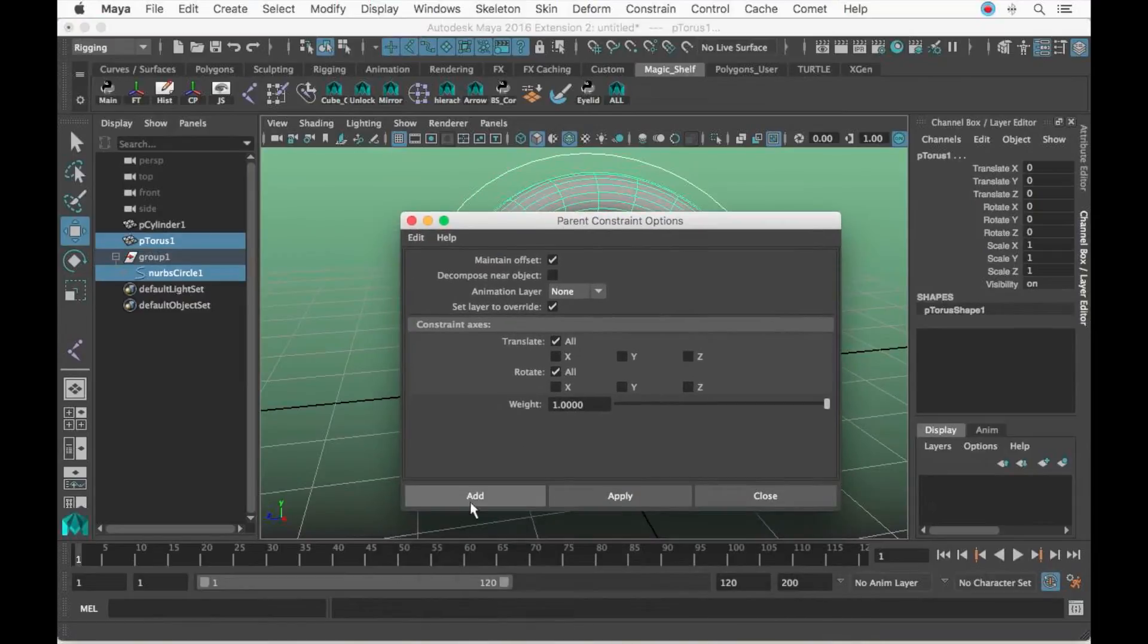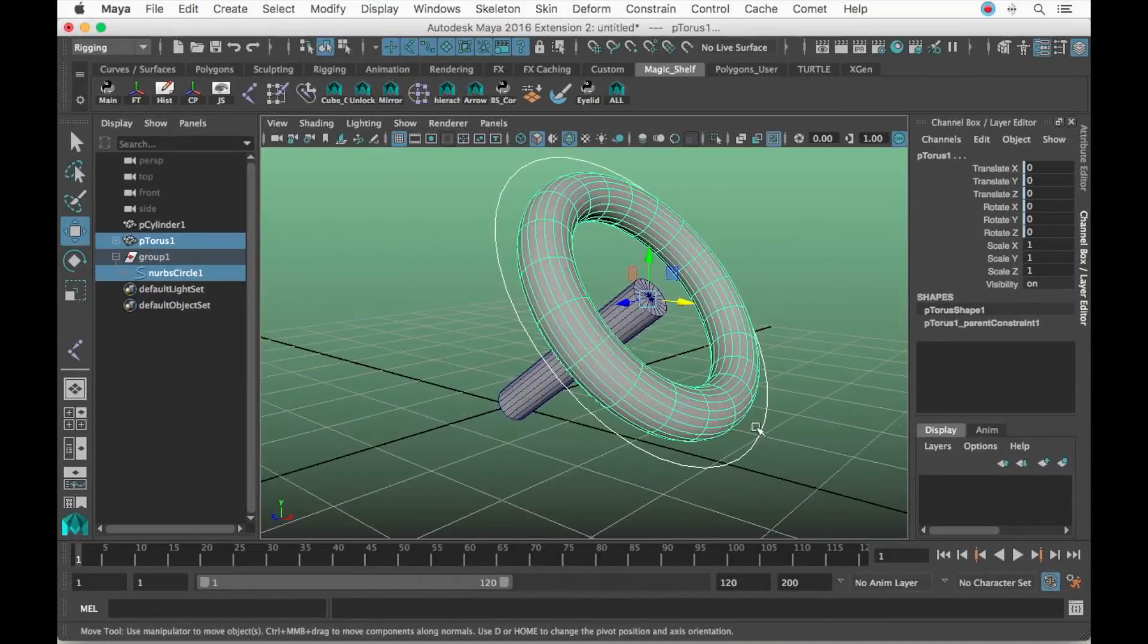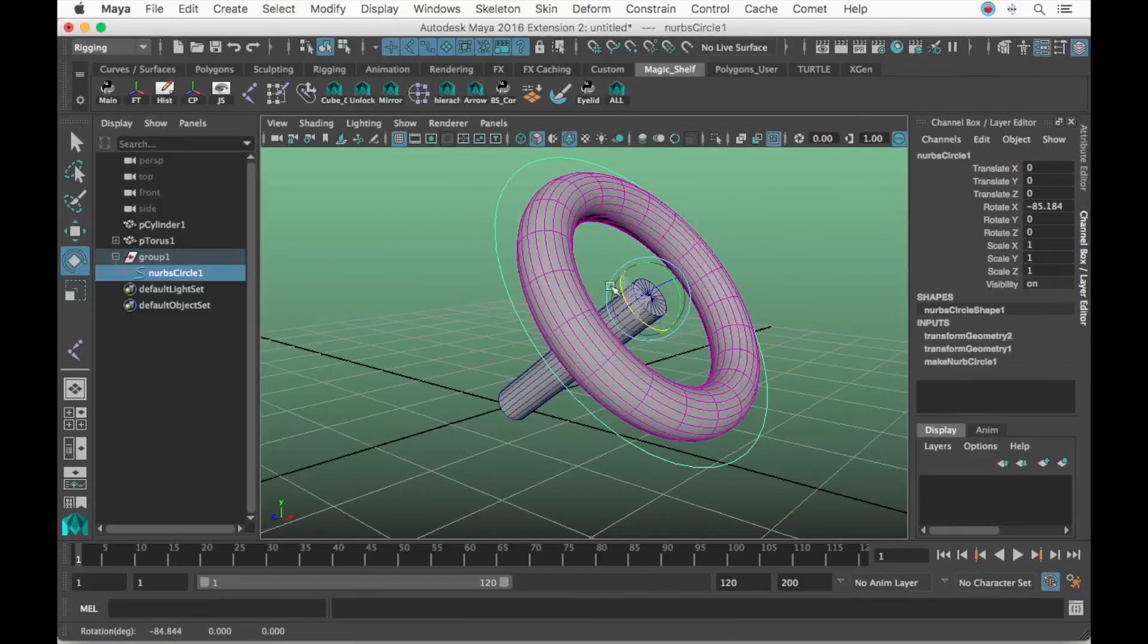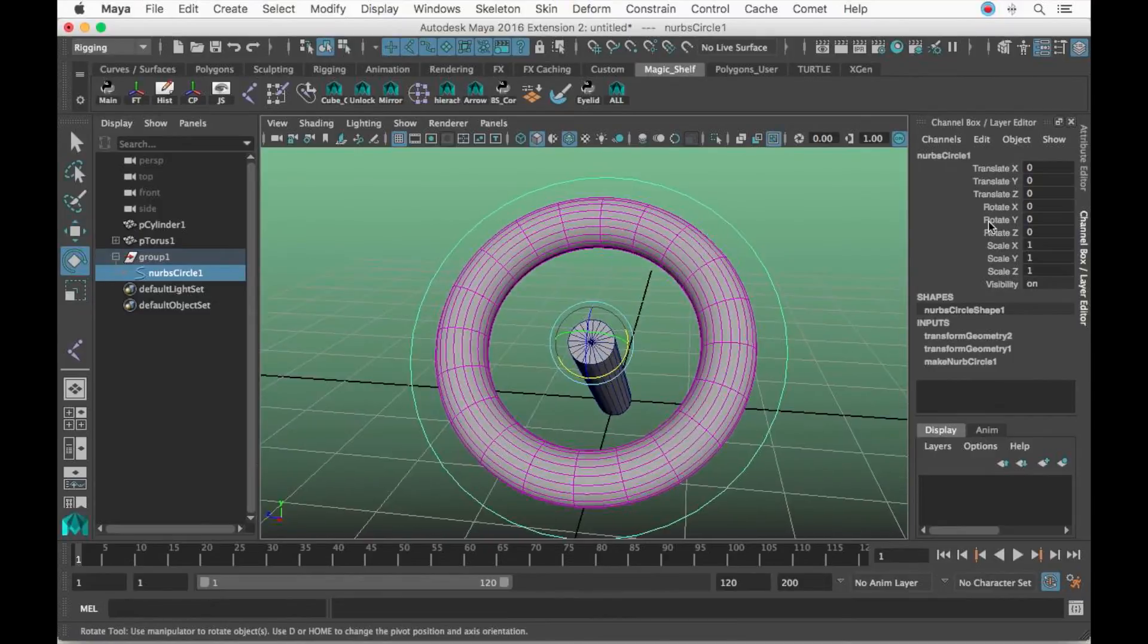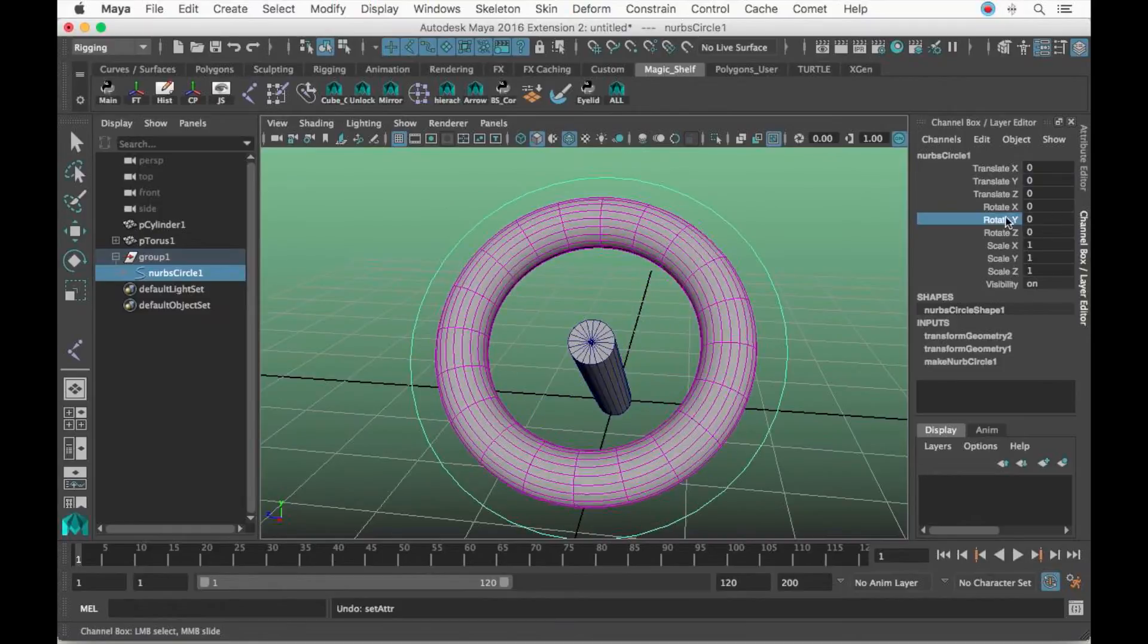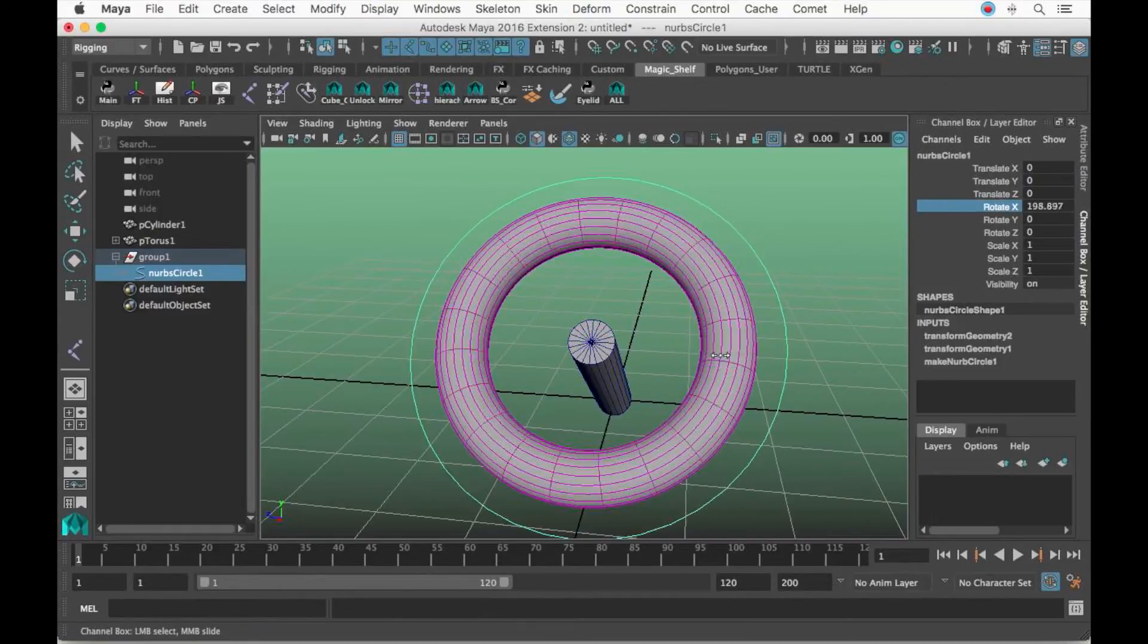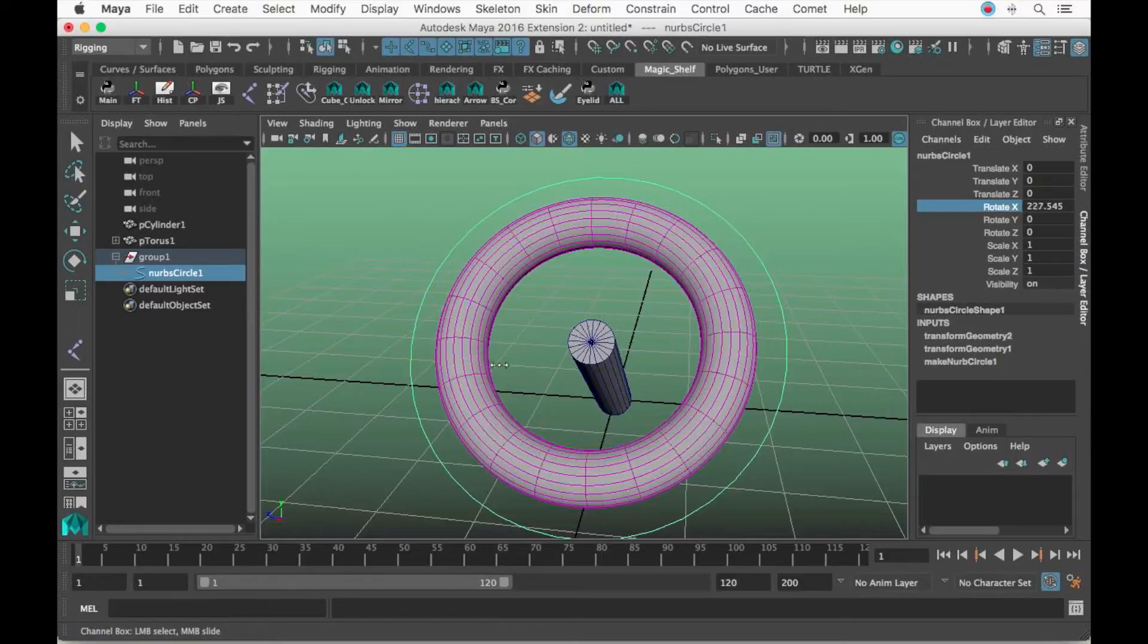Now we're just going to select the controller, shift-click the geometry of the torus, and add a parent constraint. When I rotate this controller in X, you're going to see the steering wheel stay in place. Just focus on one of these four edges and you'll notice it's staying in place.